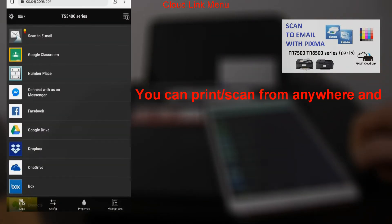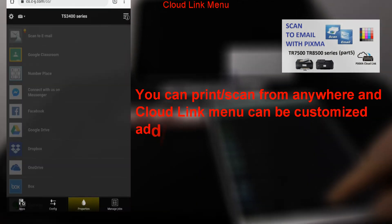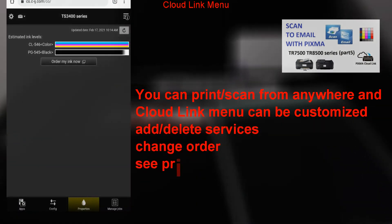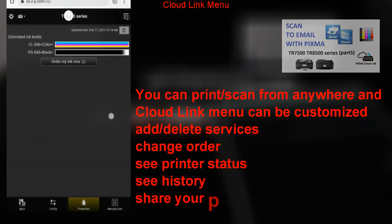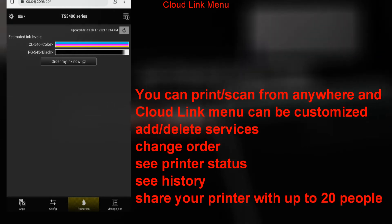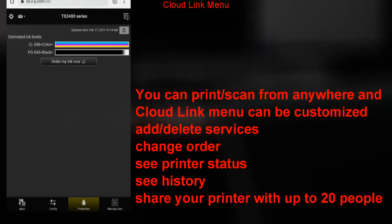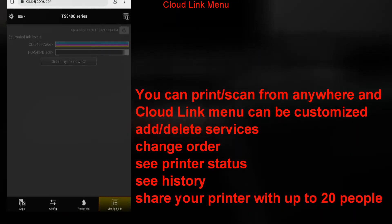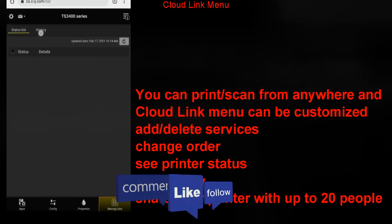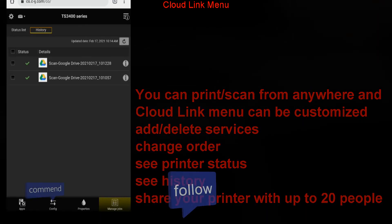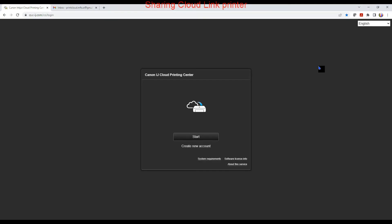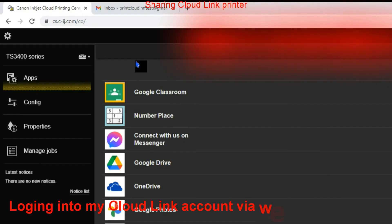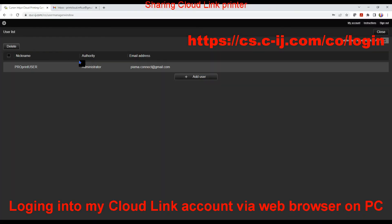In the cloud link menu you can see the status of your printer, the ink levels, you can see the history of cloud jobs. And finally, if you need some more info about cloud link possibilities, let me know in the comments. It's also possible to share your printer with up to 20 people.